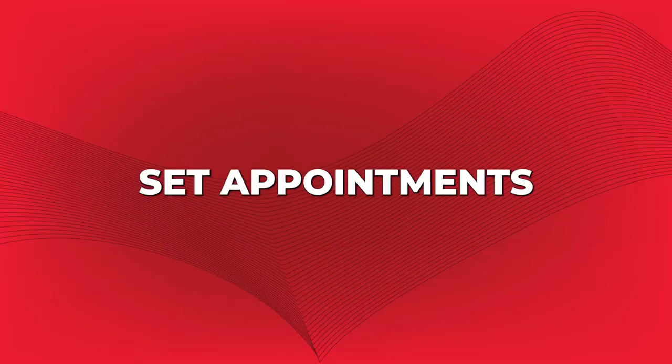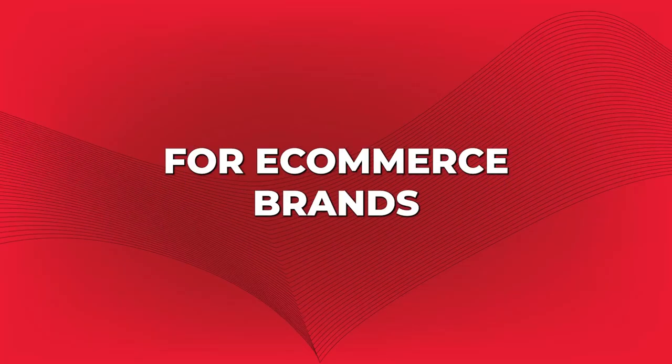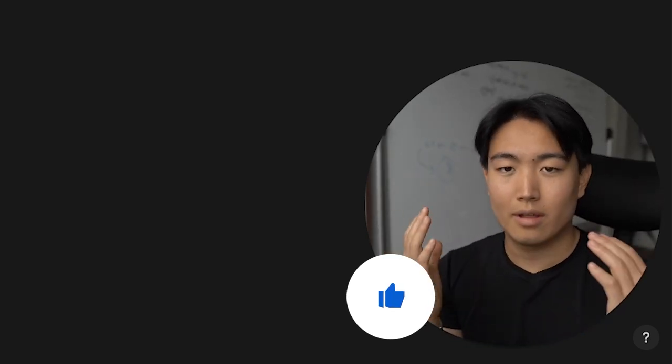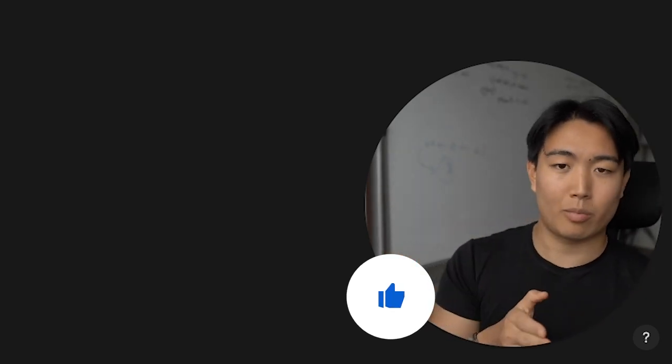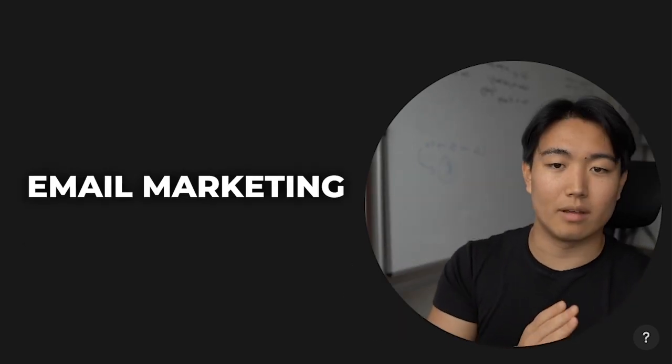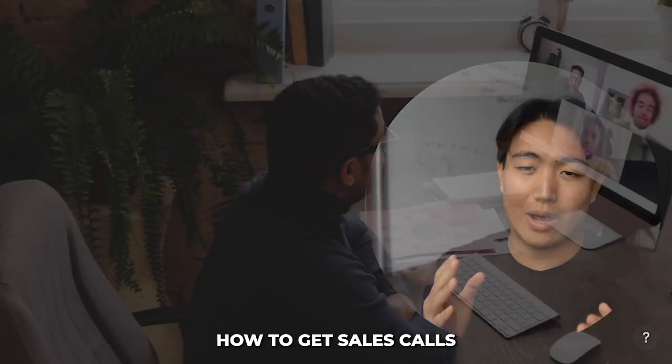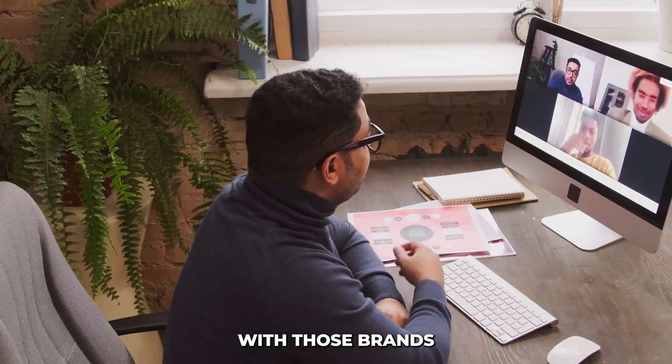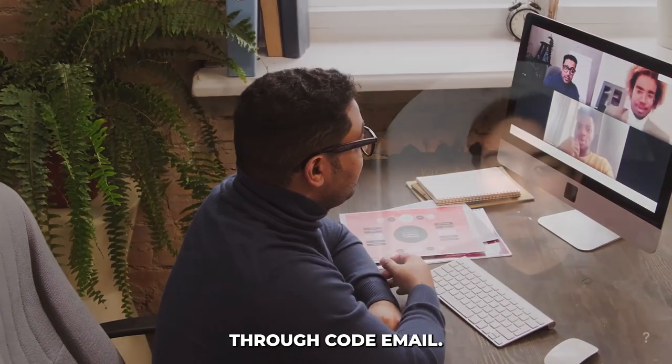Hey guys, my name is Boyan, and I'm going to teach you how to set appointments for e-commerce brands if you're running an e-commerce based agency. So basically any service business that is targeting specifically e-commerce brands, whether you're selling Facebook ads, email marketing, pretty much anything. This is going to show you how to get sales calls with those brands through cold email.